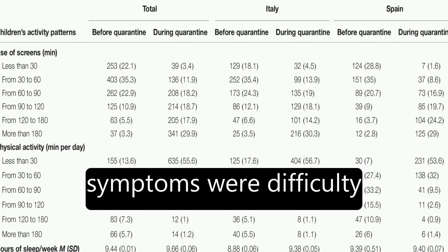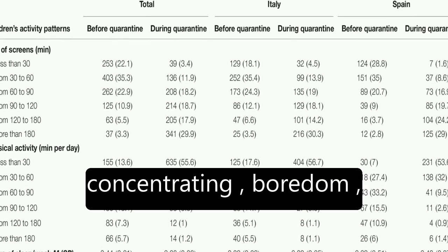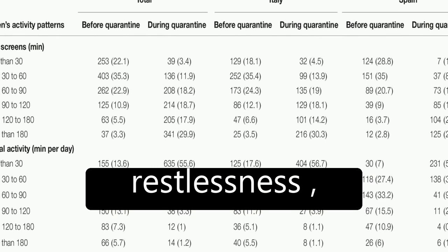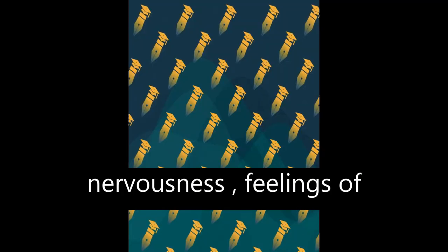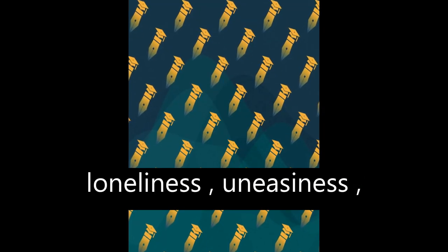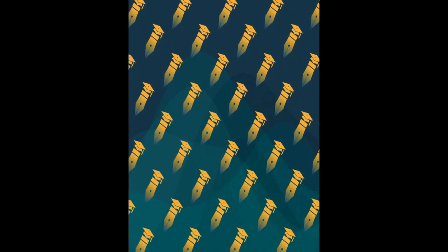The most frequent symptoms were difficulty concentrating, boredom, irritability, restlessness, nervousness, feelings of loneliness, uneasiness, and worries.